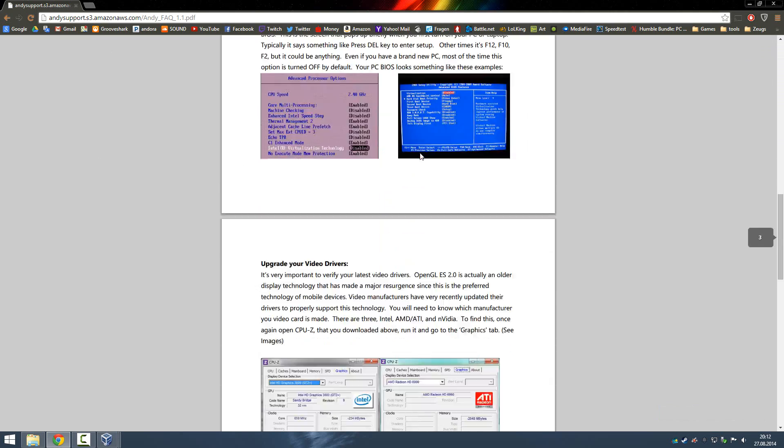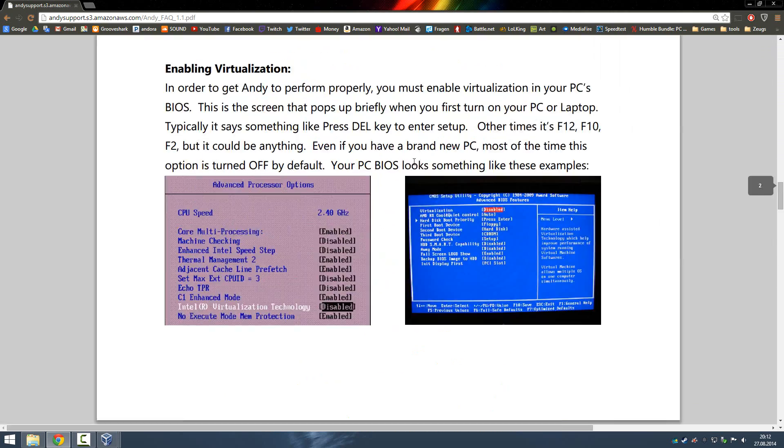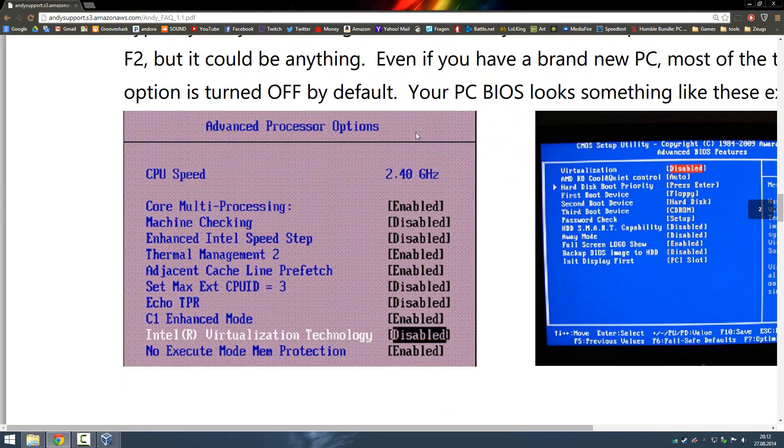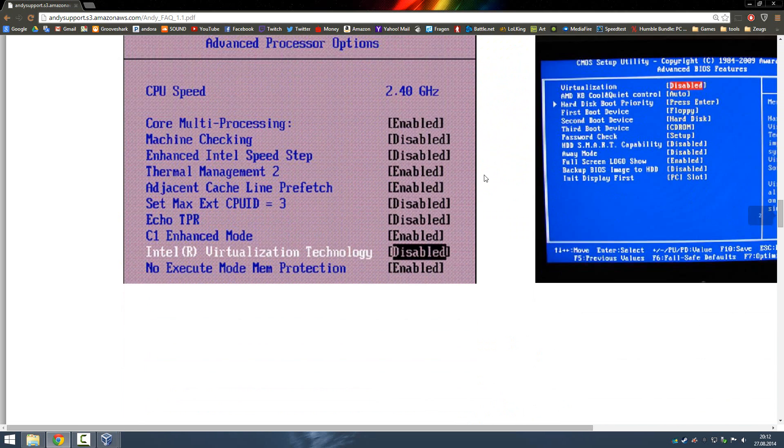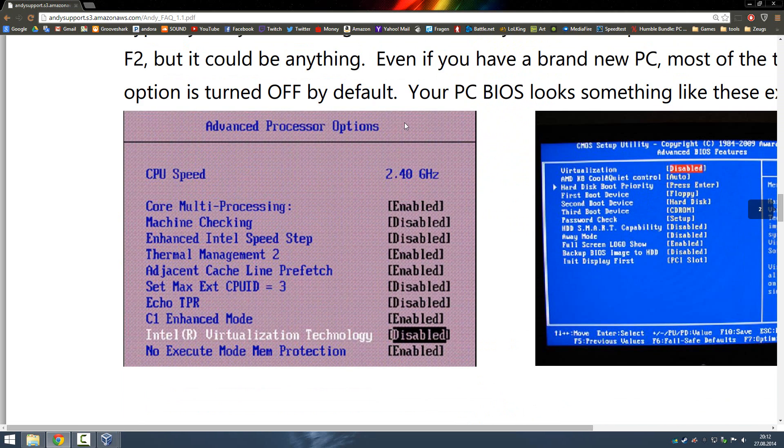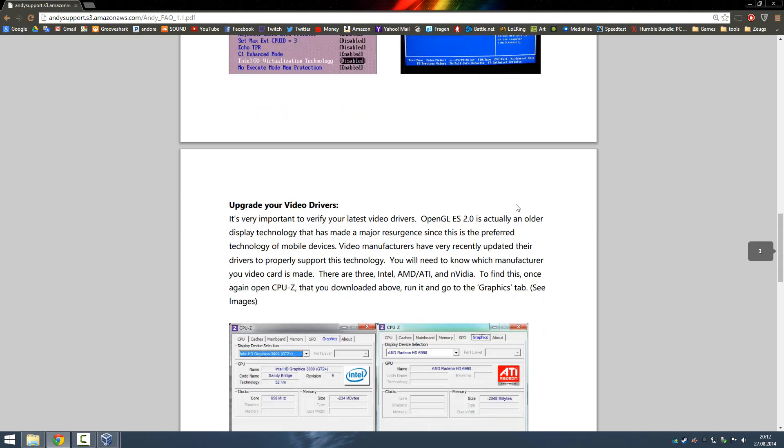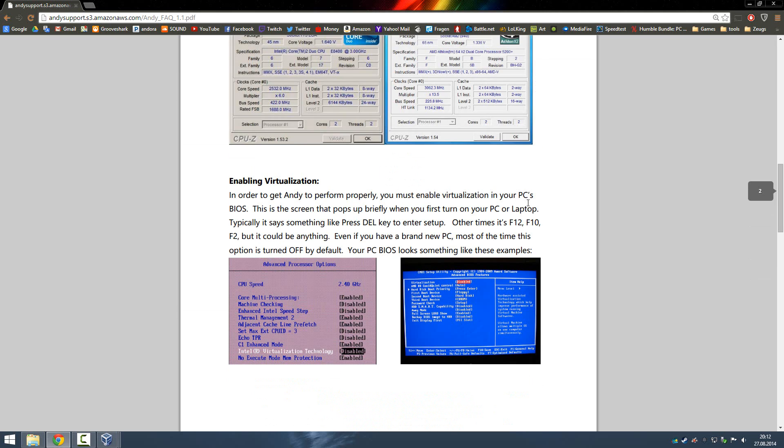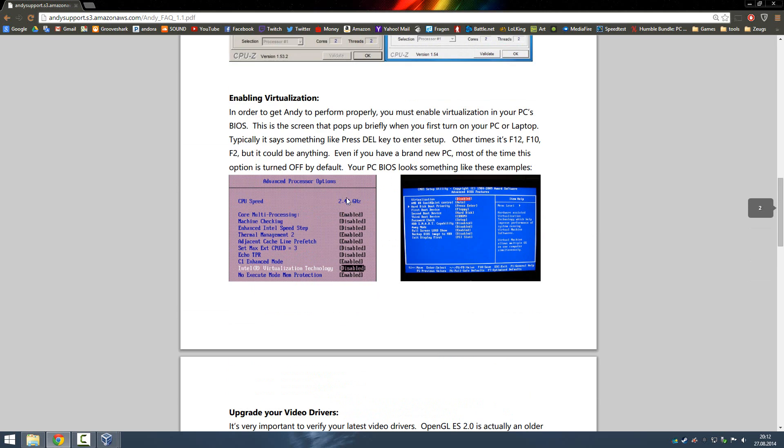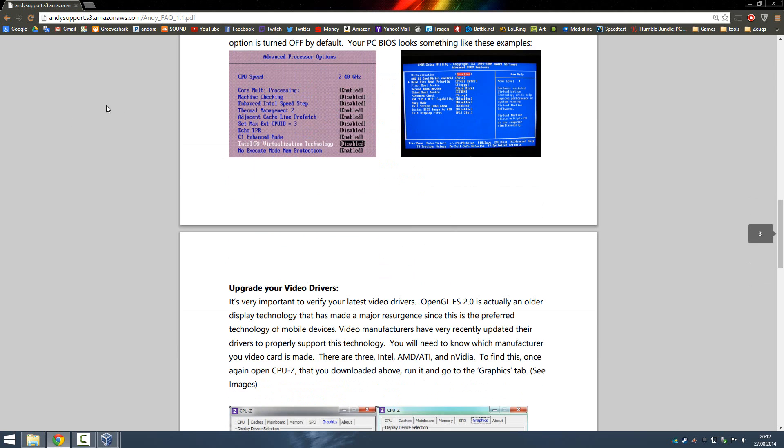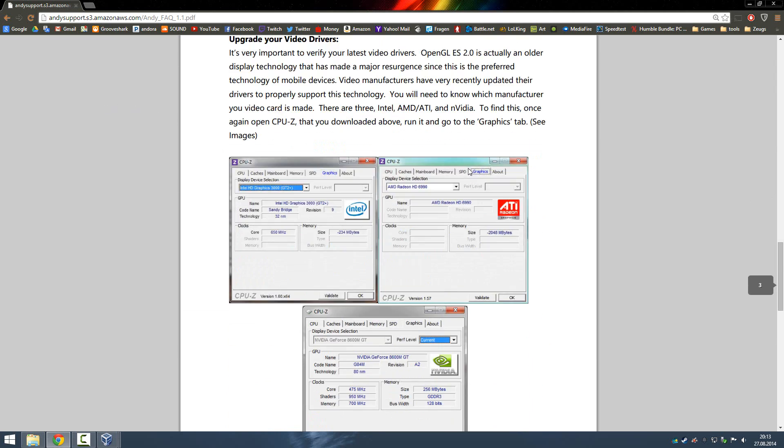It's very easy, you just need to do it in the BIOS settings. Start your PC up, press F11, actually I don't know, press F12, F10, or something like that, and then under advanced processor options, turn the virtualization settings on, and then you should be alright.